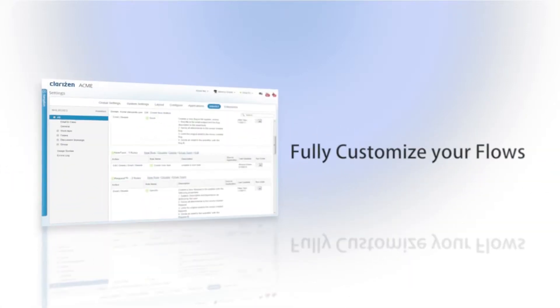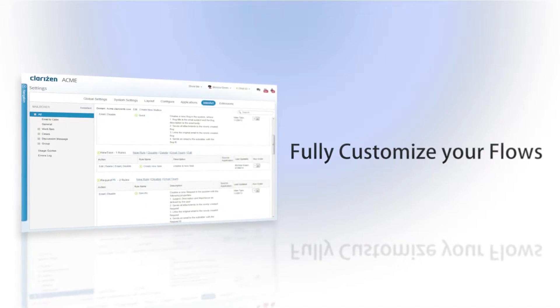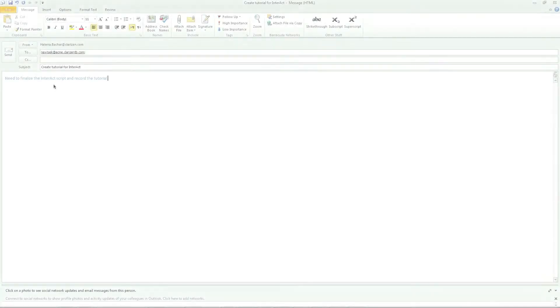Clarizen's Interact feature makes it possible to fully customize and determine your flows. Let's start with an example.